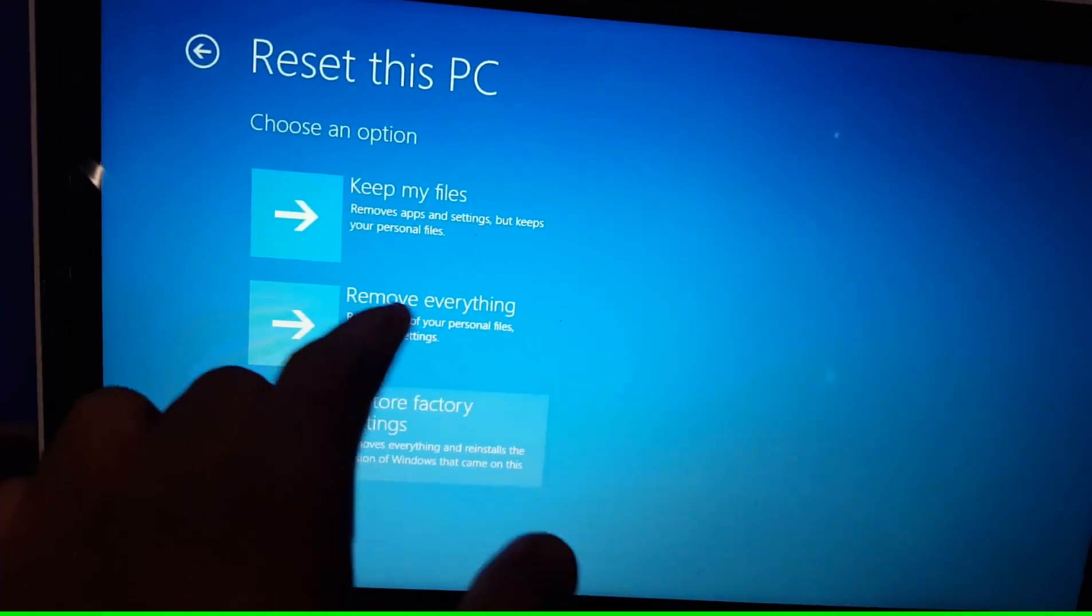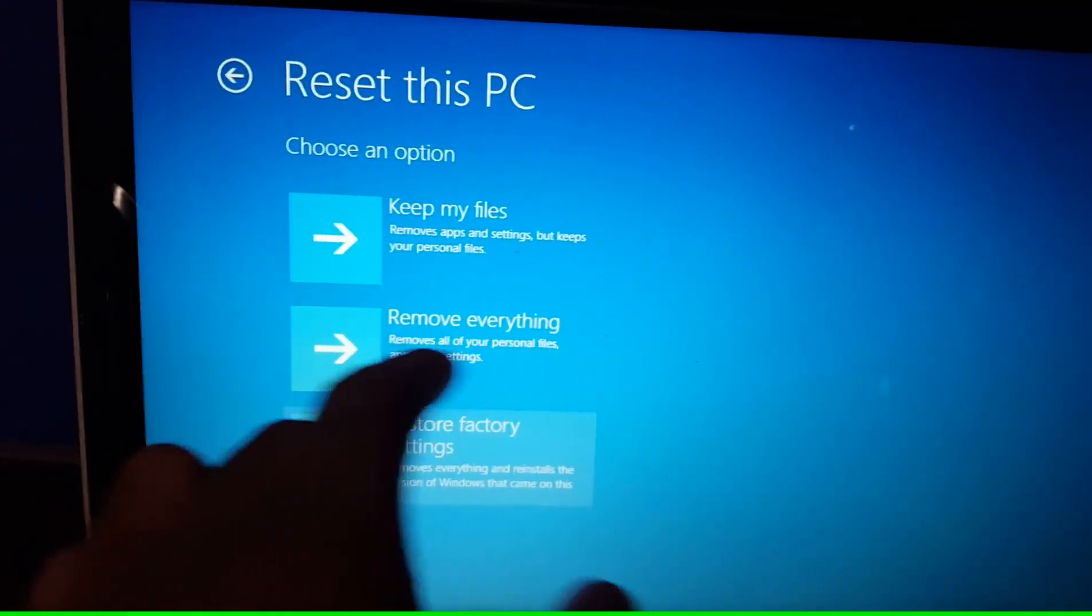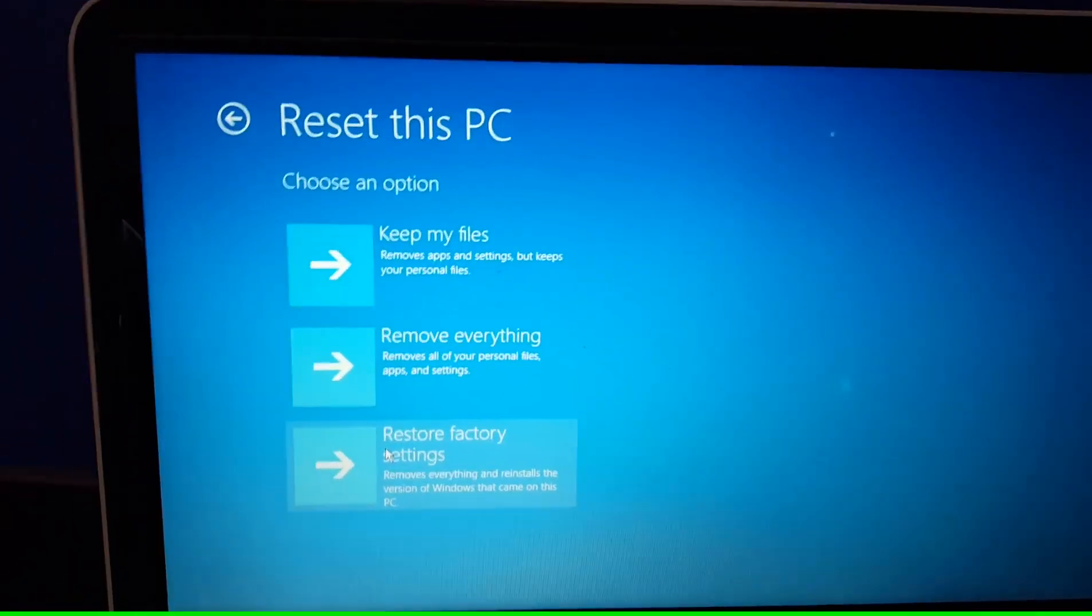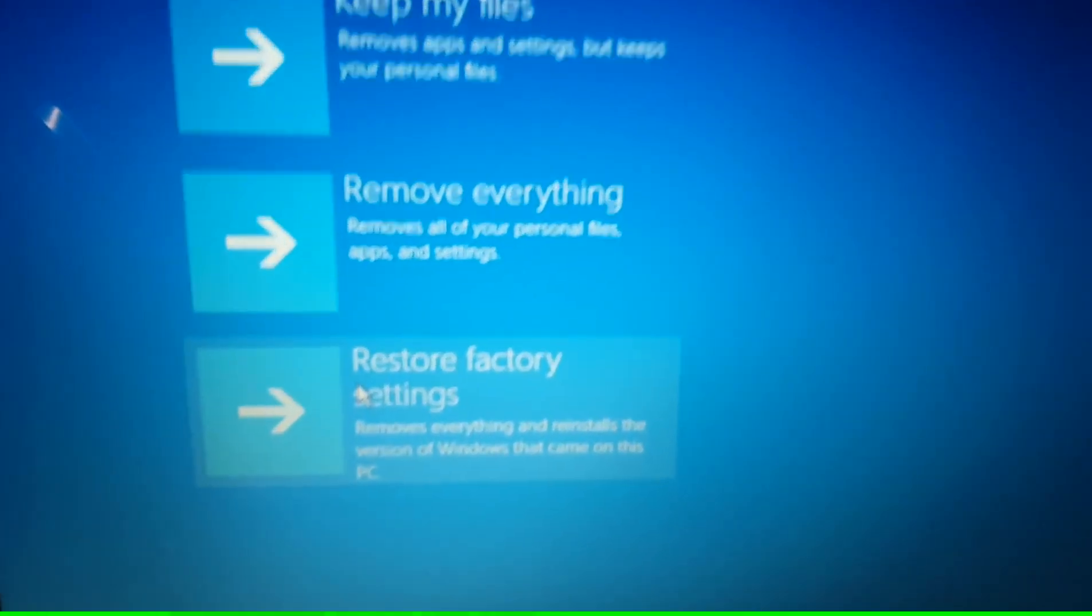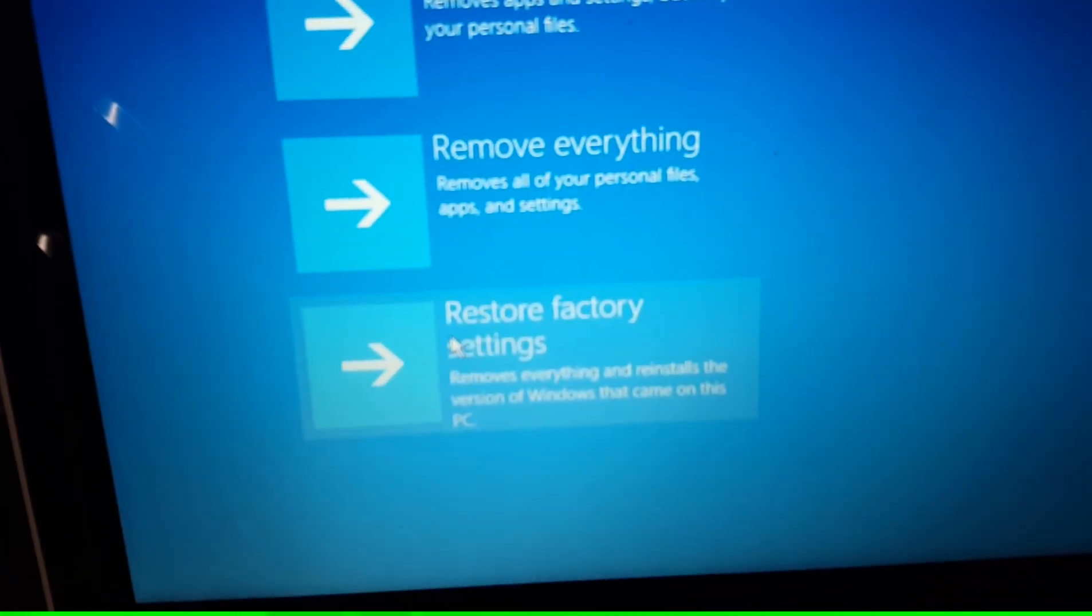Or you could do remove everything, remove all your personal files, apps, and settings, and keep Windows. Now we're going to restore factory settings. Hit this option.